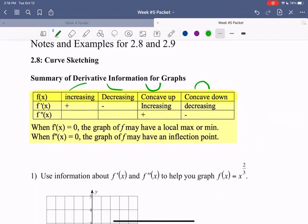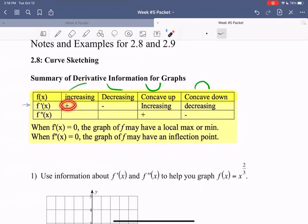So what's true about the derivative for such a function? As we see written out in our table, if our function is increasing, then those tangent lines always have a positive slope, so our first derivative is positive. If we're decreasing, then our tangent lines always have a negative slope.